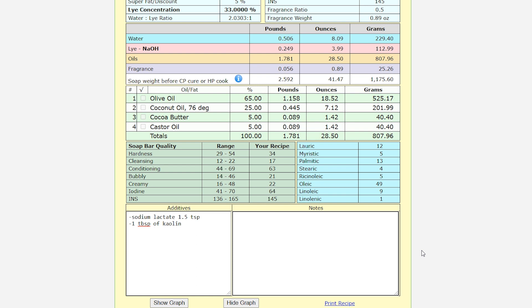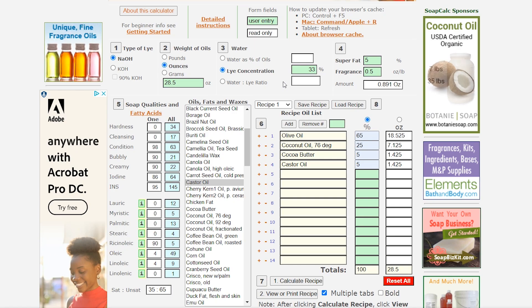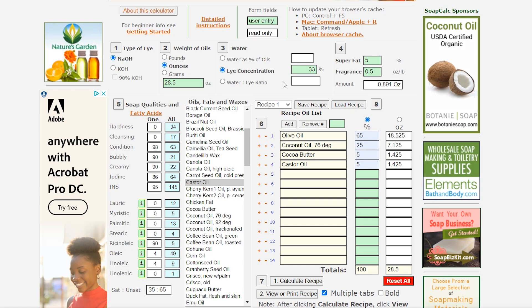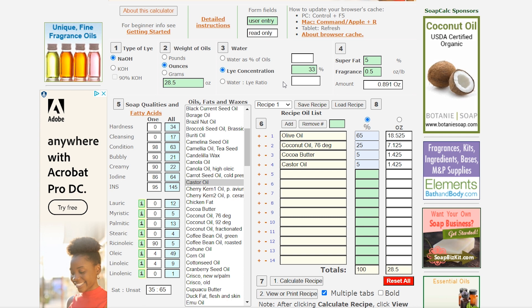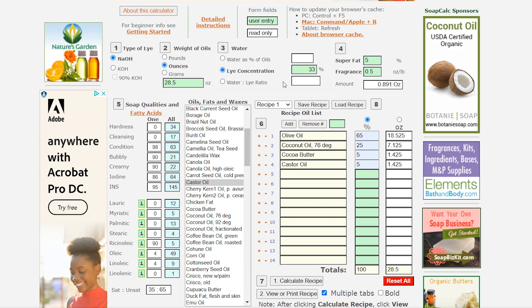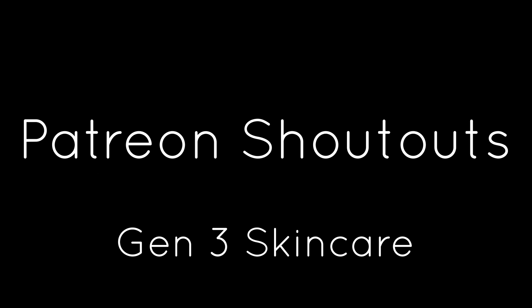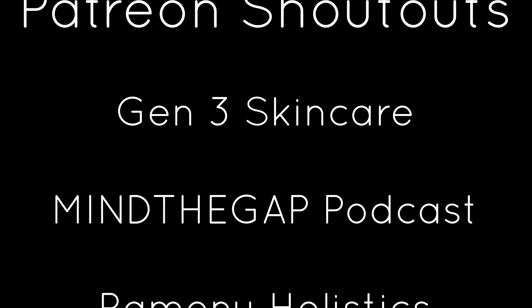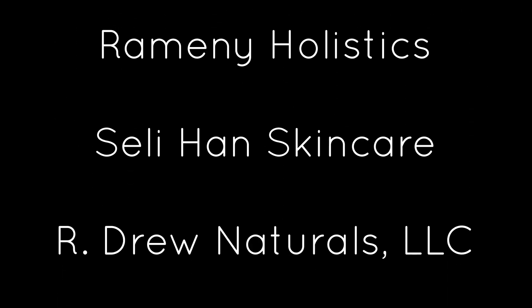And then I would print my soap recipe and put it in a binder for later use. Or I would save it as a PDF and upload it on my Patreon for you guys. So I sincerely hope this video helps some of you guys out there that are just starting out, or people have never used SoapCalc.net before. There are other soap calculators, but this is definitely my favorite one. And a huge shout out to the people on Patreon that are helping me sponsor these videos.